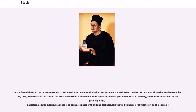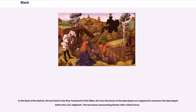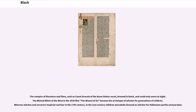In Western popular culture, black has long been associated with evil and darkness. It is the traditional color of witchcraft and black magic. In the Book of Revelation, the four horsemen of the apocalypse announce the apocalypse before the last judgment; the horseman representing famine rides a black horse. The vampire of literature and films, such as Count Dracula, dressed in black and could only move at night. The Wicked Witch of the West in the 1939 film The Wizard of Oz became the archetype of witches for generations of children. Whereas witches and sorcerers inspired real fear in the 17th century, in the 21st century children and adults dress as witches for Halloween parties and parades.